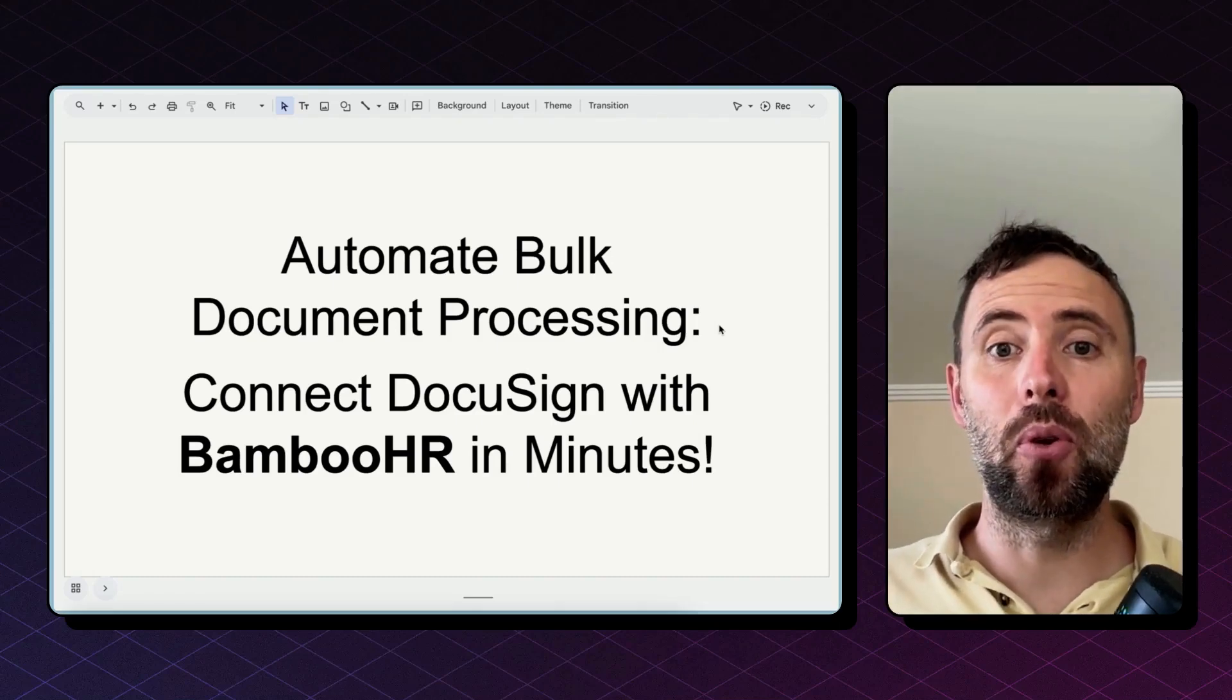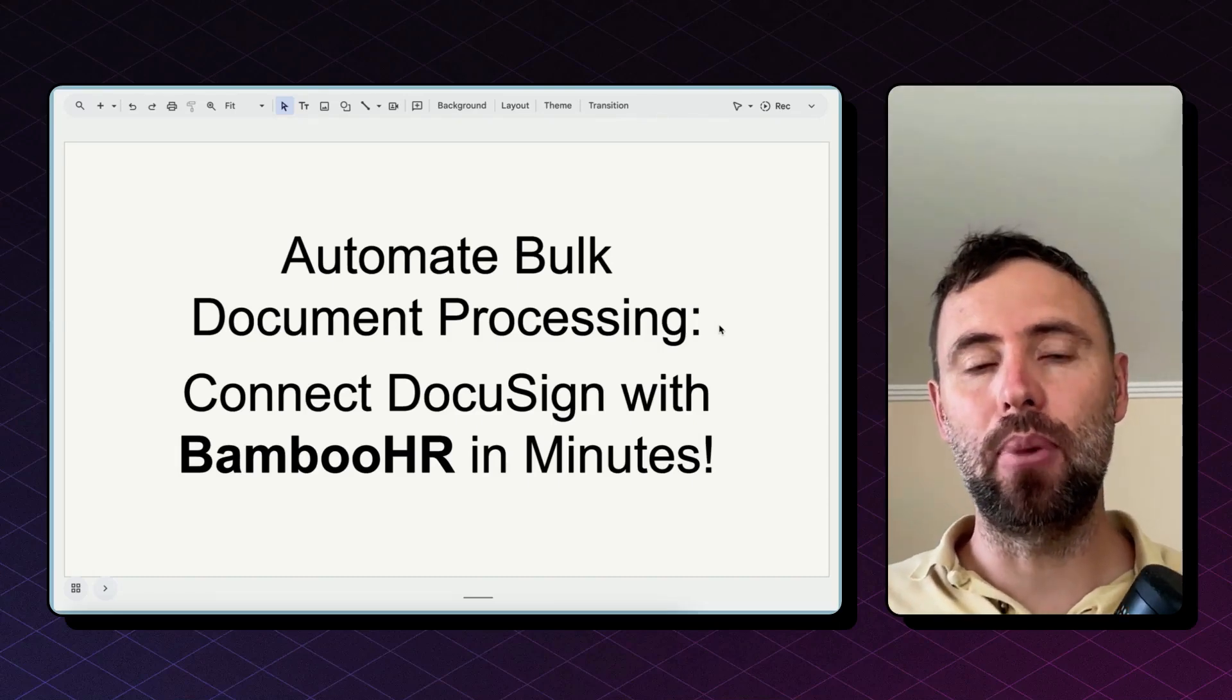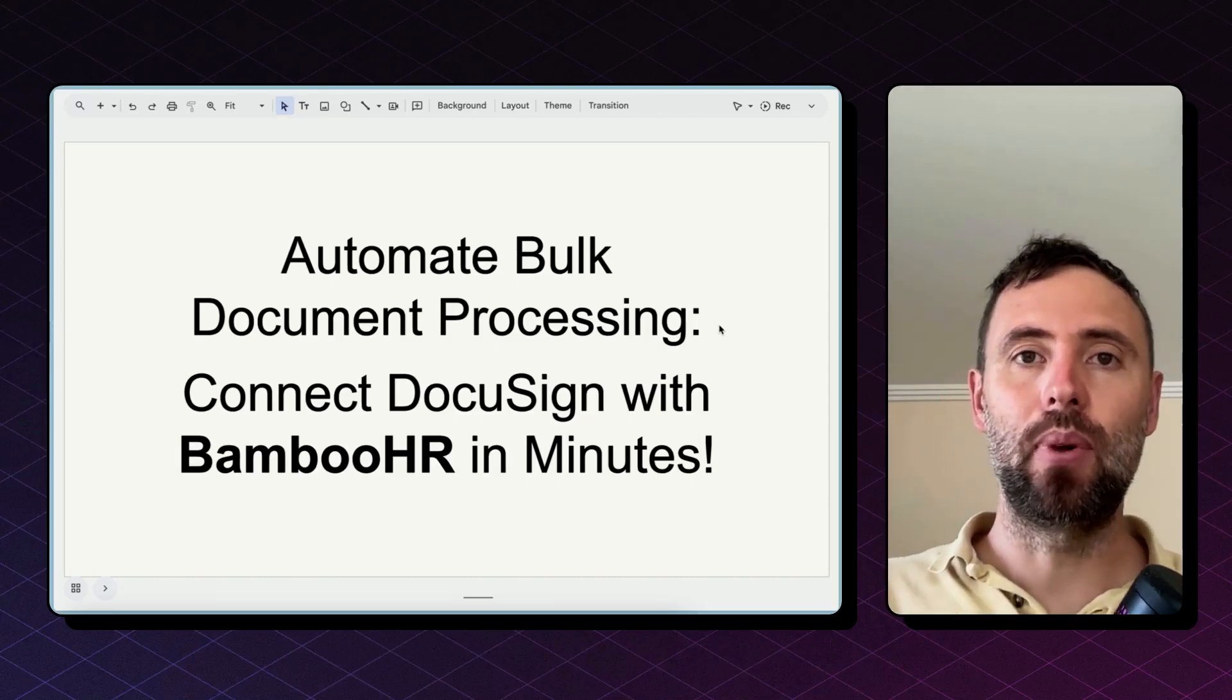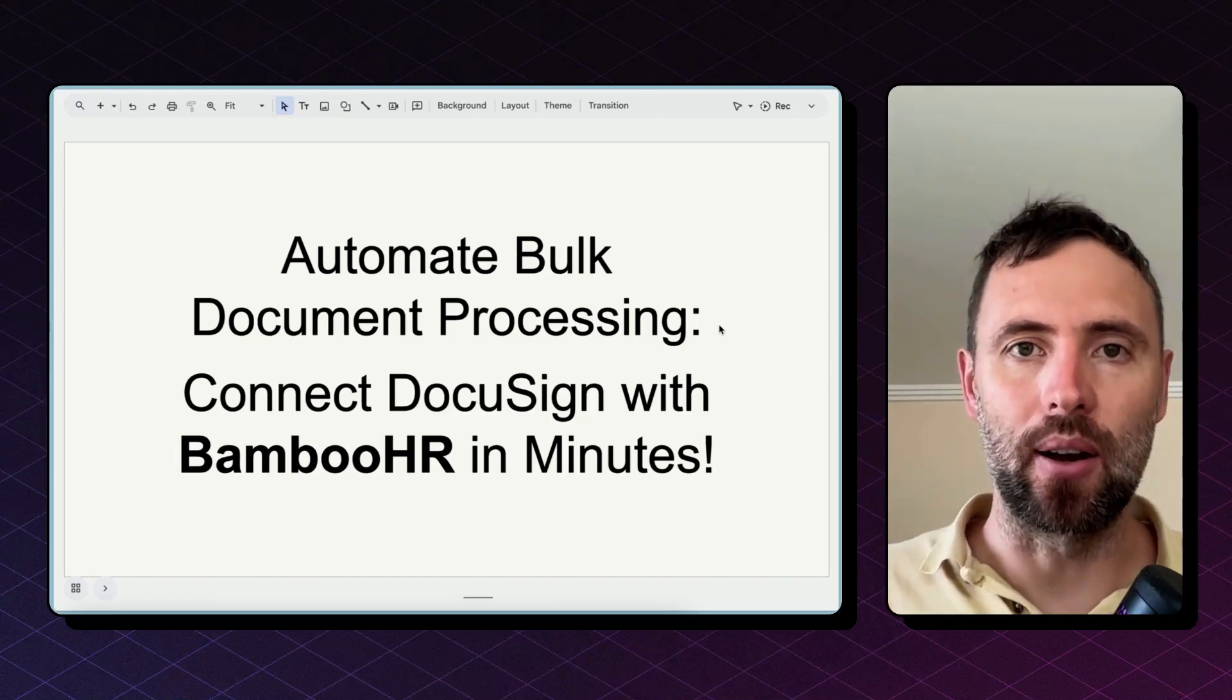Hi there! Today I'm going to show you how to automate bulk document processing for Bamboo HR.